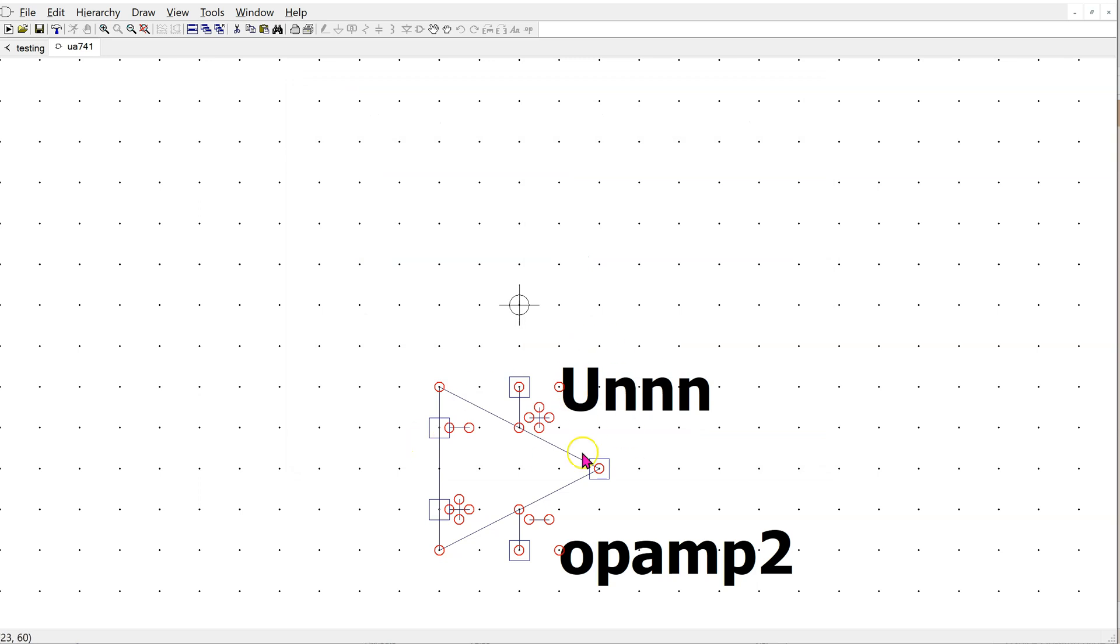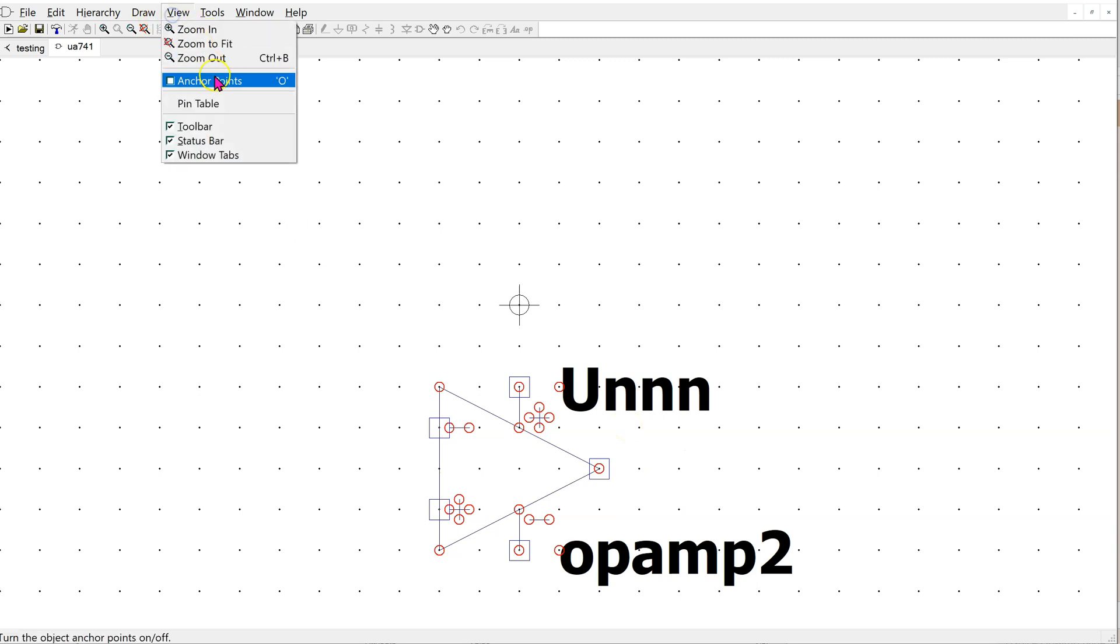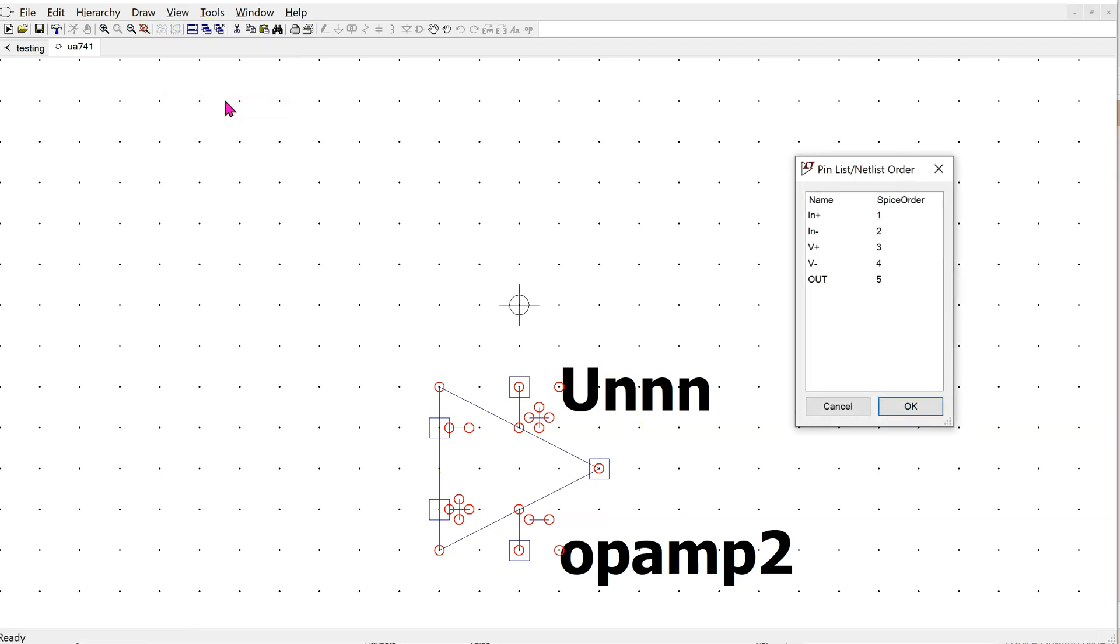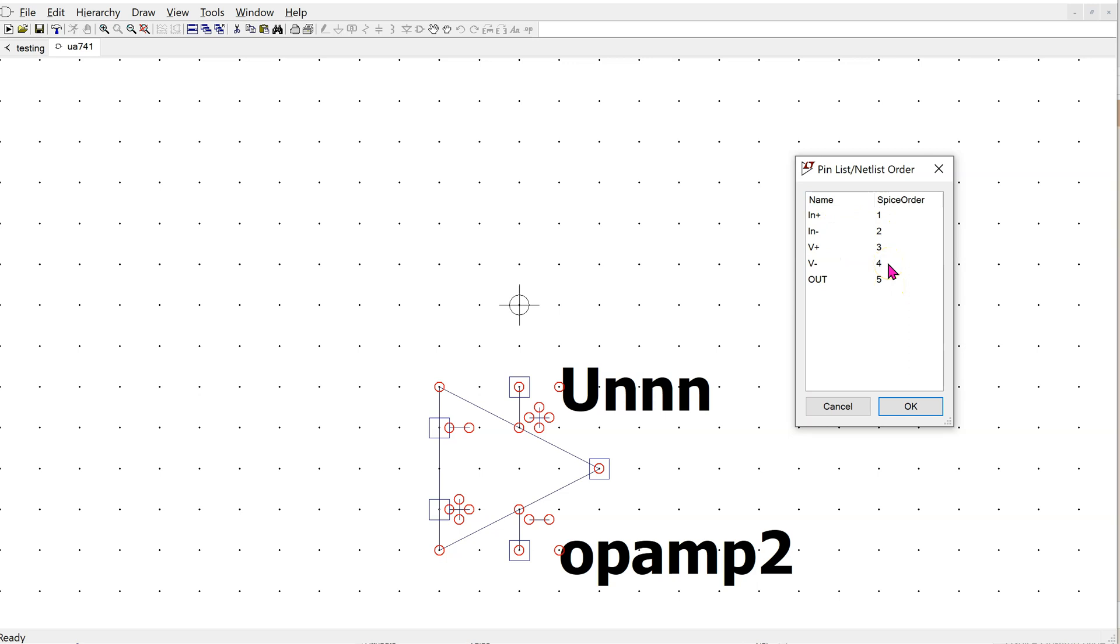We can check the pin configuration of this symbol. Click on view and pin table. This shows the connection order of the pins. Luckily, this matches the connection order of the sub-circuit. So we do not need to make any changes to it.